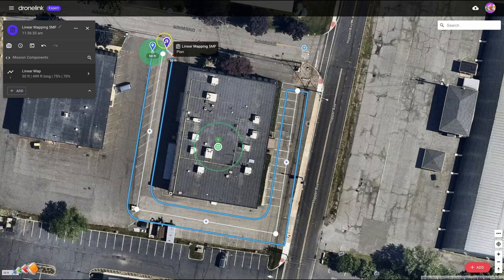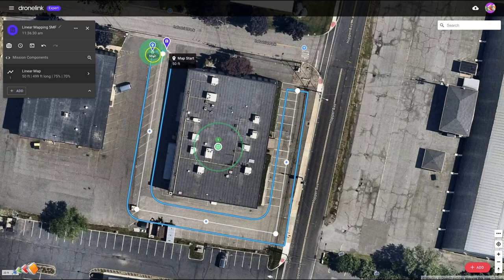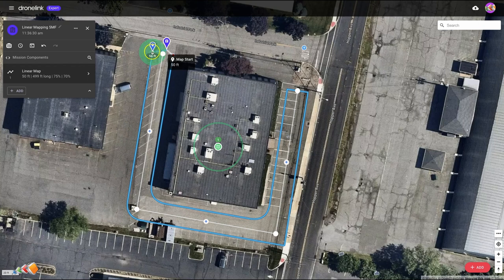So what you'll see is you've got two different types of lines. You've got this white line — the white line is the path that you're telling it to follow. The blue lines are the actual flight that the drone will make. In this particular case it's going to start at the start point, fly up this blue line around the outside and down, then over across the bottom and then back up here.